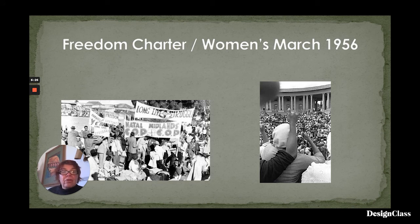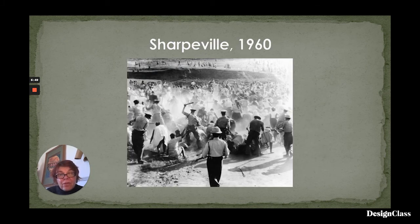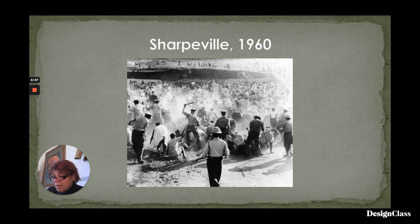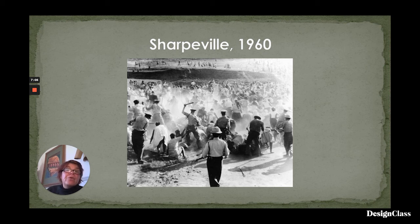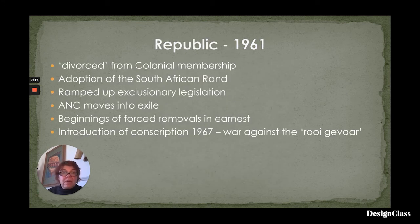The Freedom Charter in 1955, coming out of the Congress of the People, was followed quite quickly by the Women's March in 1956 — a united women's protest of black, white, Indian, and coloured women protesting about the need to carry passes. This was then followed by Sharpeville, which was a massacre of something like 69 people in 1960. The Sharpeville massacre was the police carrying out an armed resistance against about 7,000 protesters, and it was the last straw that broke the camel's back as far as being part of the Commonwealth was concerned. And so in 1961, South Africa became a republic.